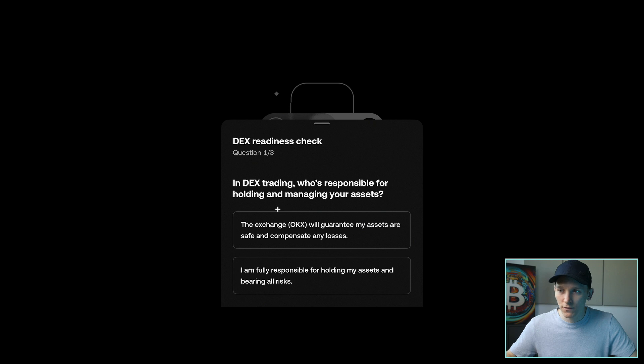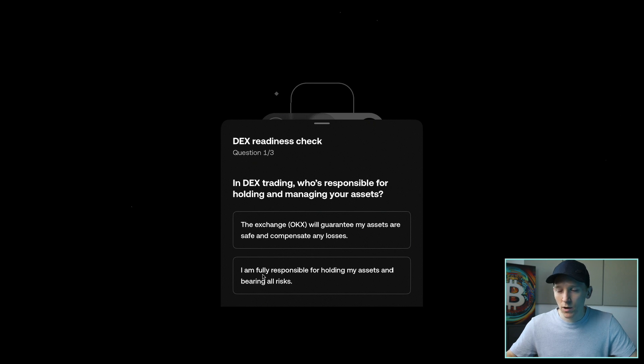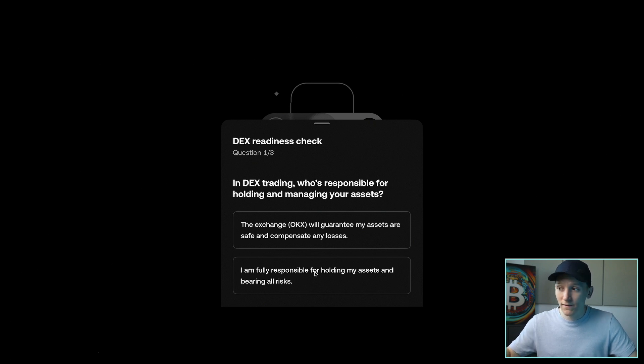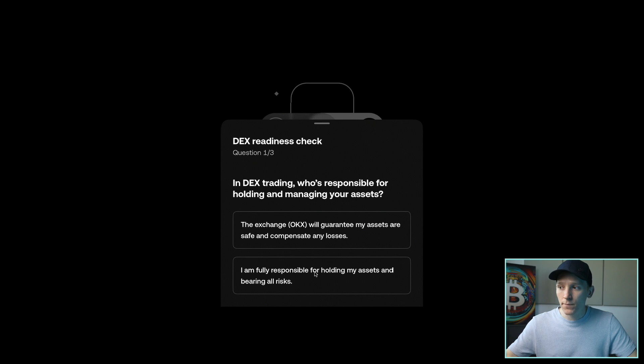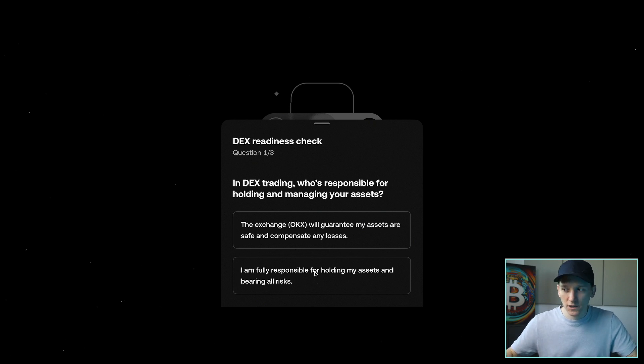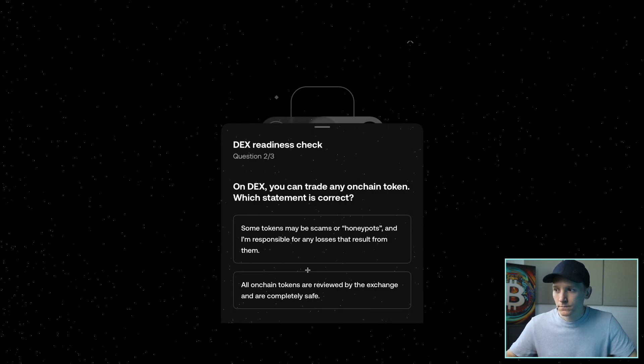From here, it says there's a three-question readiness check. So DEX trading, who's responsible for holding and managing your assets? That is actually the bottom answer here. I am fully responsible for holding assets. You're essentially trading on decentralized exchanges with a wallet, and you actually own this wallet. But OKEx are just providing that for you through the centralized exchange app. So you have custody of your assets here, so you're responsible.